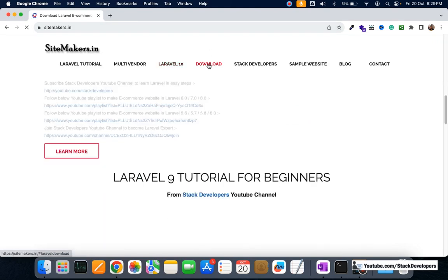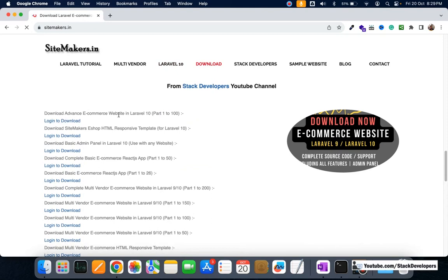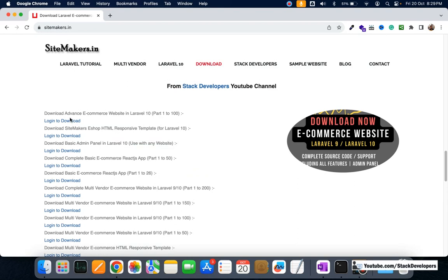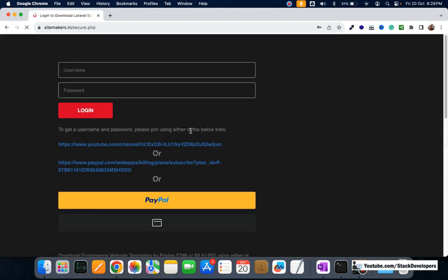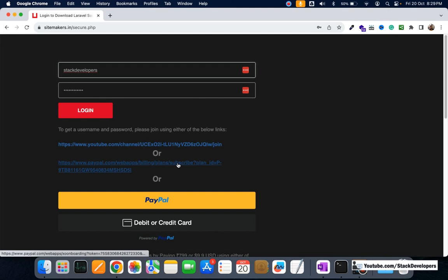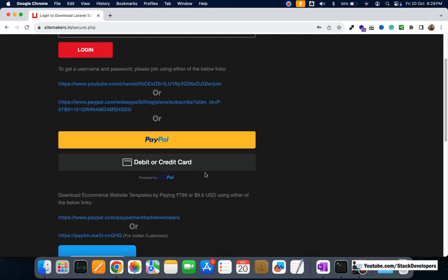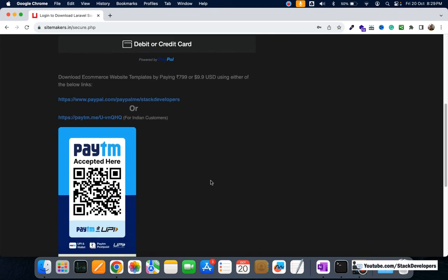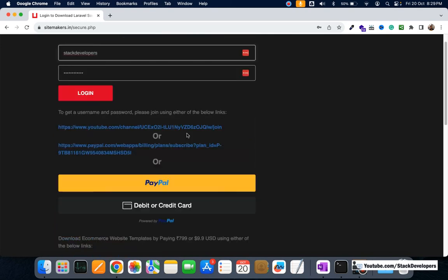To download this e-commerce website from part 1 to 100, you need to open the website sitemakers.in, click on the download link, and you will see 'Download Advanced E-commerce Website in Laravel 10 Part 1 to 100'. Click on login to download. You'll see various payment methods — you need to pay a small amount. You can pay via YouTube, PayPal, debit or credit card, or Paytm if you're from India.